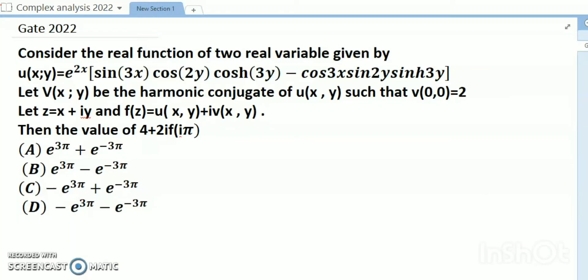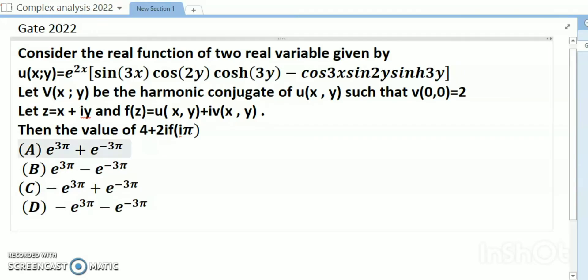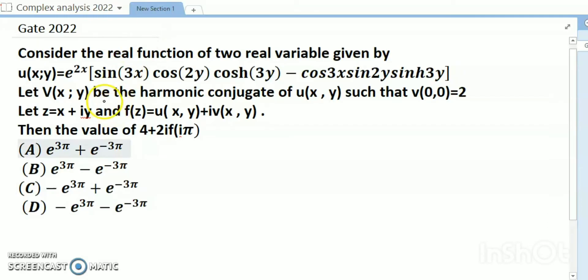Hello dear friends, welcome to my channel. Today's discussion is GATE 2022. Consider the real function of two real variables given by u(x,y) = e^(2x) · sin(3x) · cos(2y) · cosh(3y) - cos(3x) · sin(2y) · sinh(3y). Let v(x,y) be a harmonic conjugate of u(x,y) such that v(0,0) = 2.